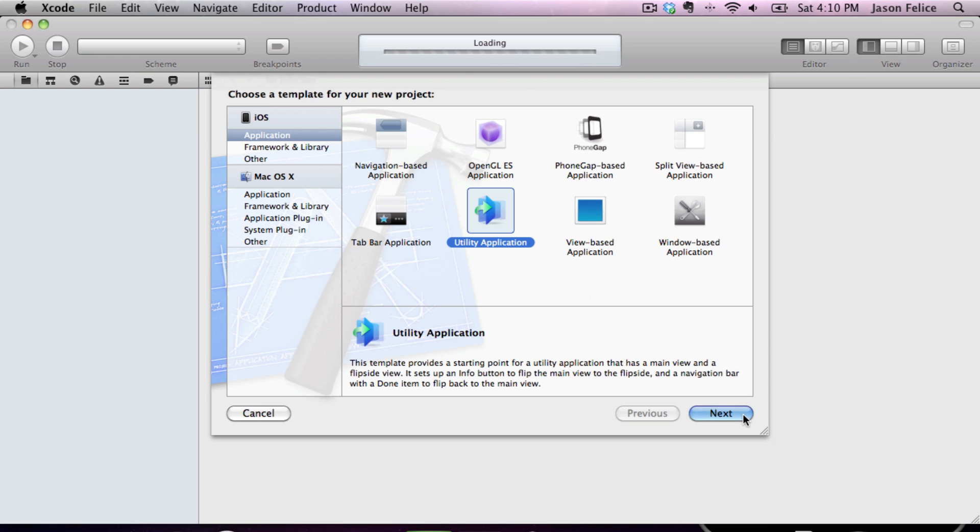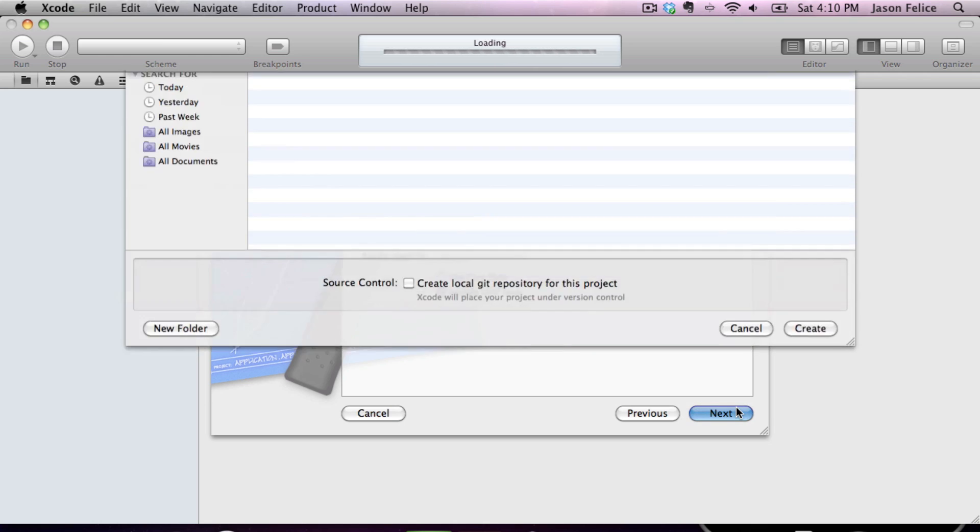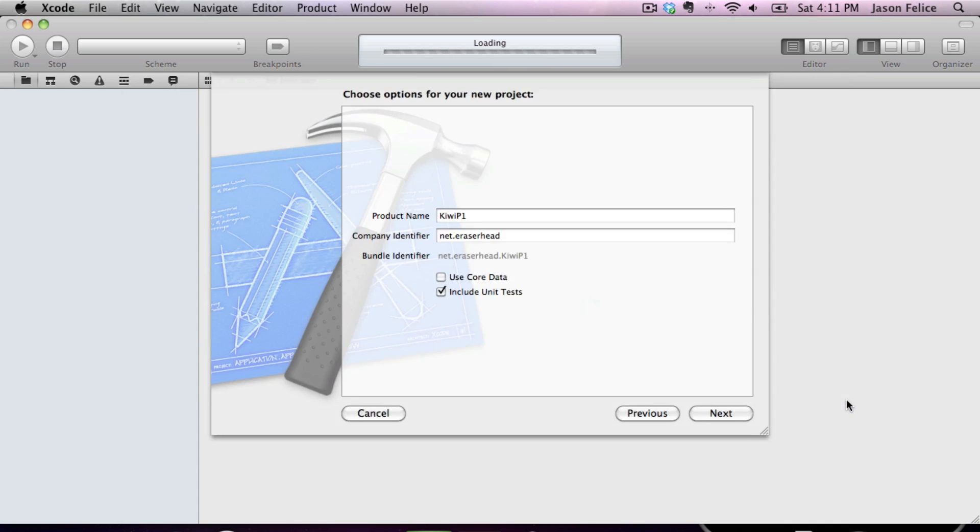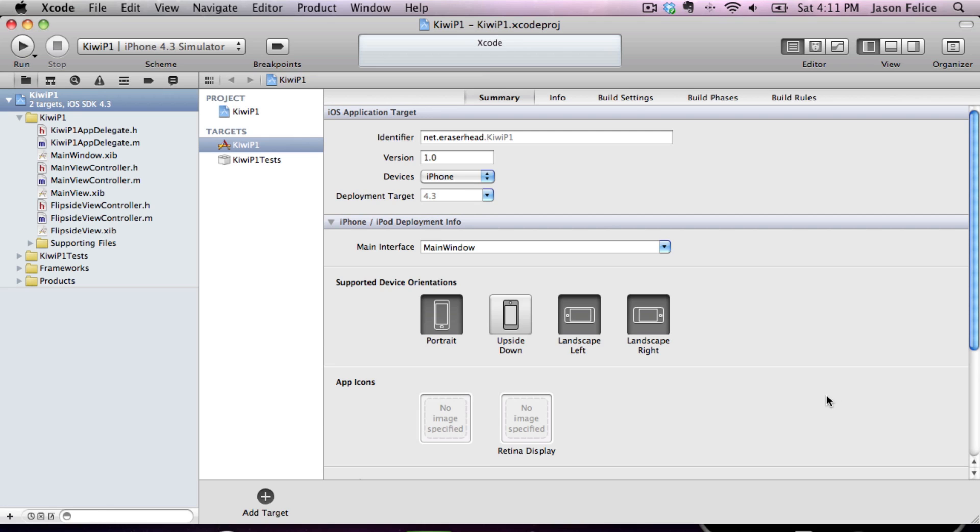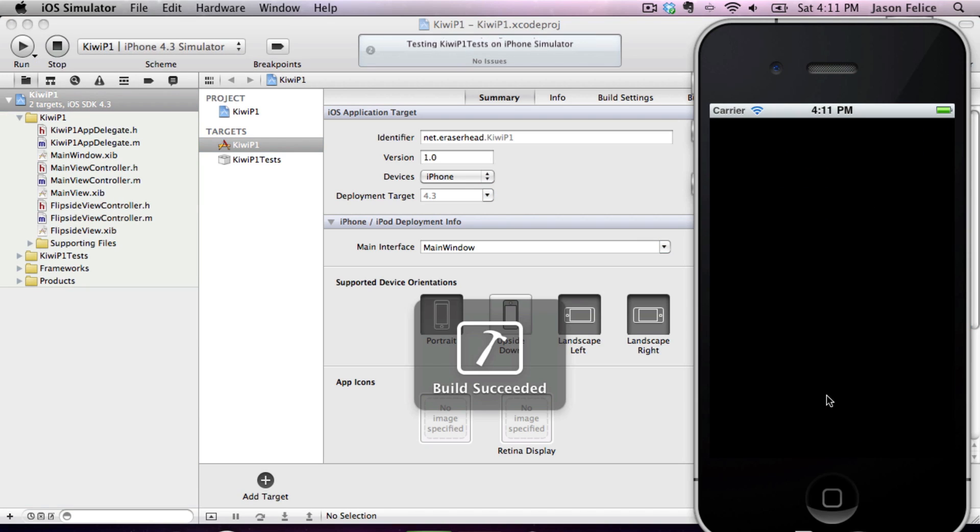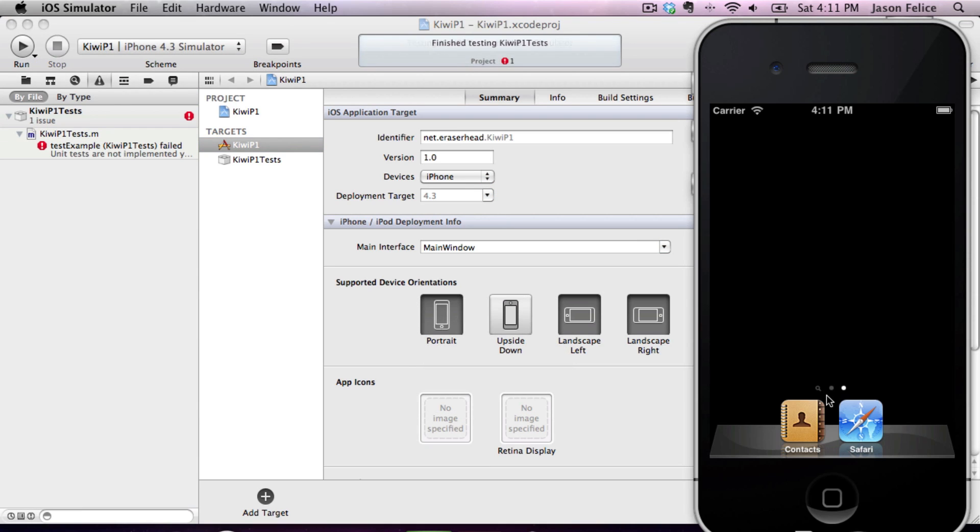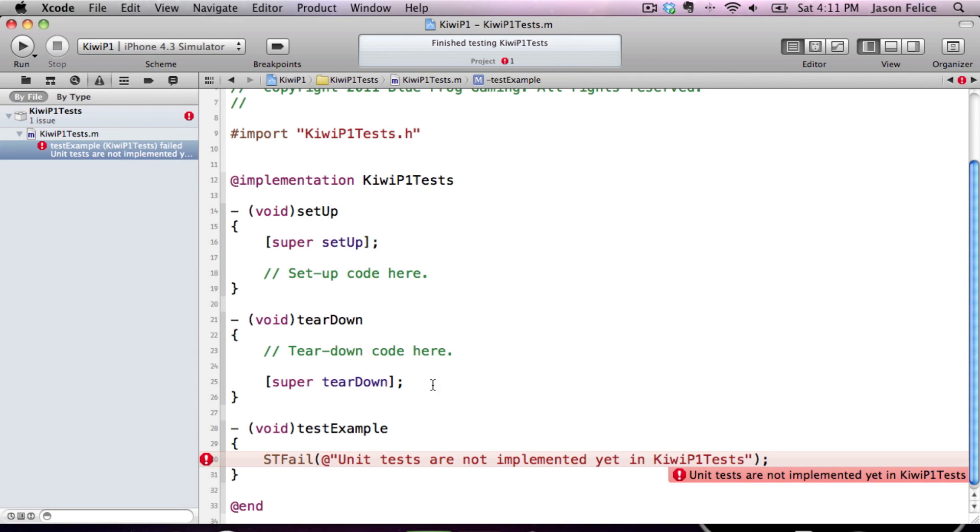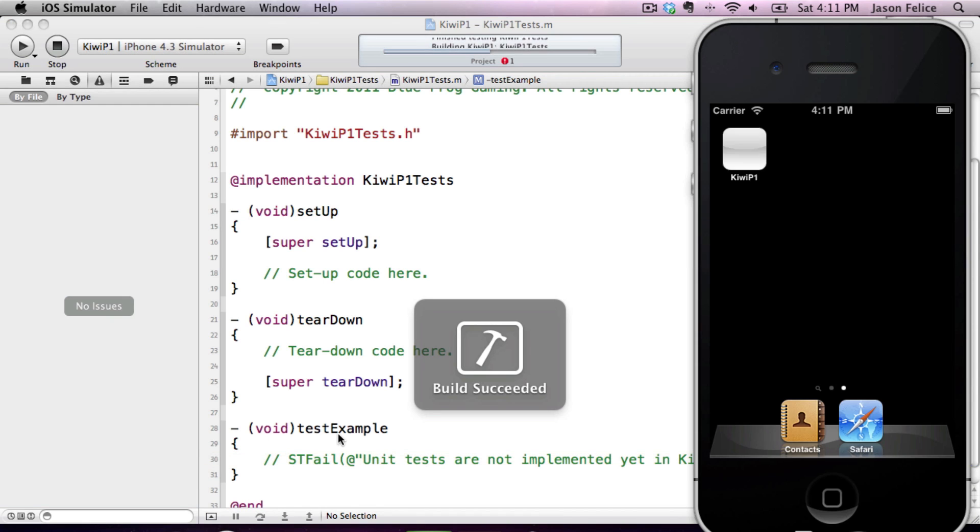So let's start with a utility application, and we call it Kiwi P1. And we're going to make sure that IncludeUnitTests is checked. So once we have that, we can use Command-U on unit tests. So we'll notice that we already have a failure, and it's because Xcode creates a failing unit test for us automatically.